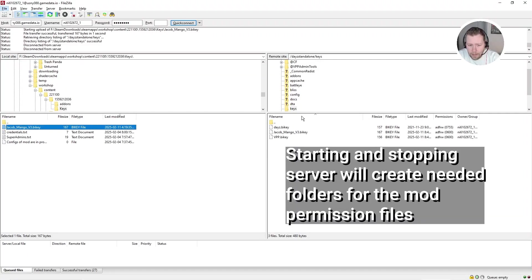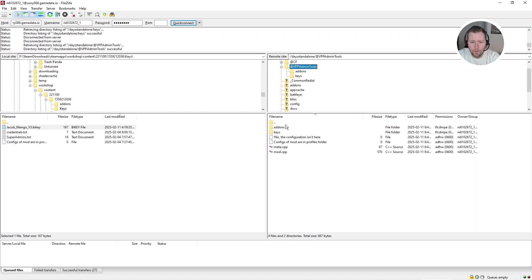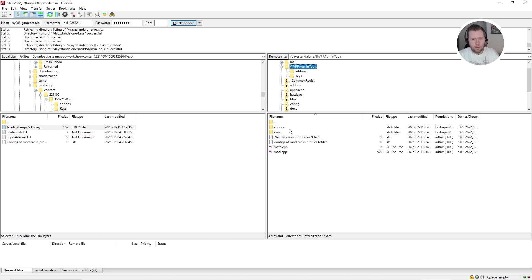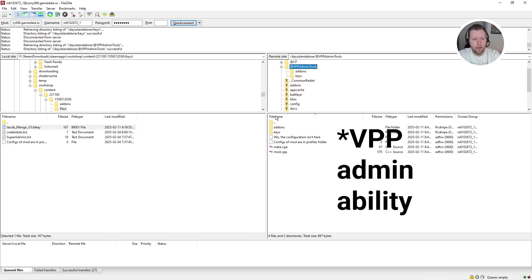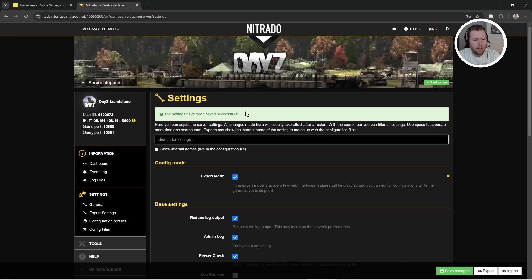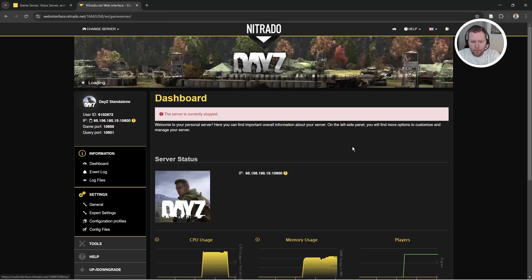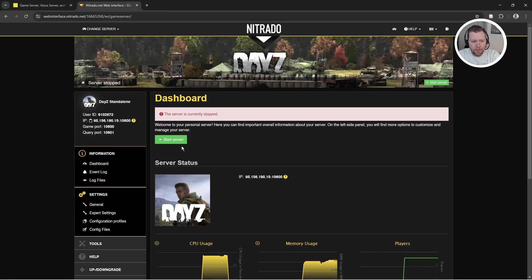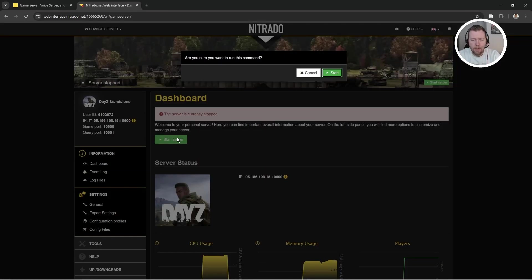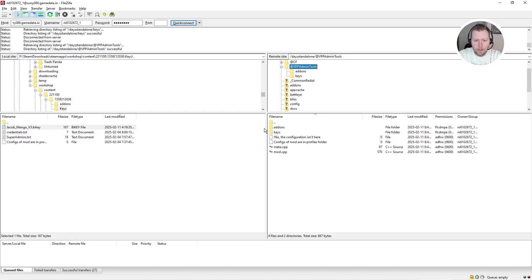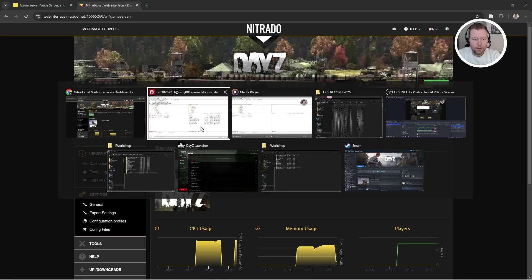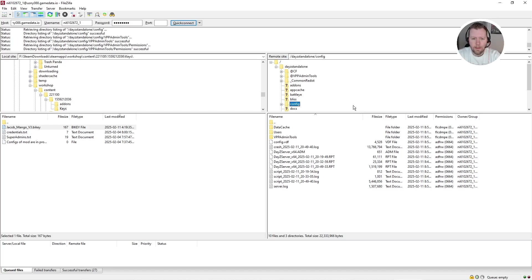And hopefully that will create under this VPP admin tools, a folder with permissions that will allow us to say who's going to have access to the mod. So let's try that. I'm going to start the server. I'm coming back to dashboard. We've saved those settings. I'm going to start it. Wait five minutes. I'll stop it. I'll come back and we'll go from there to see if the permissions have been created. Alright. So we are rolling now. I have stopped the server and I've come over to FileZilla.